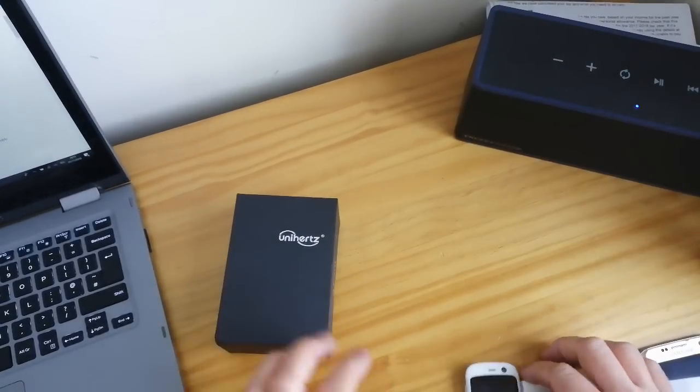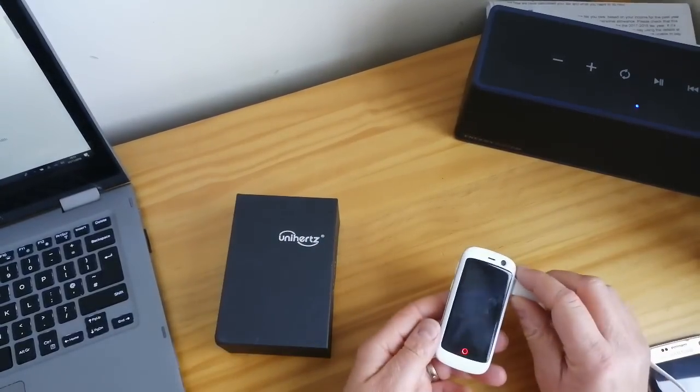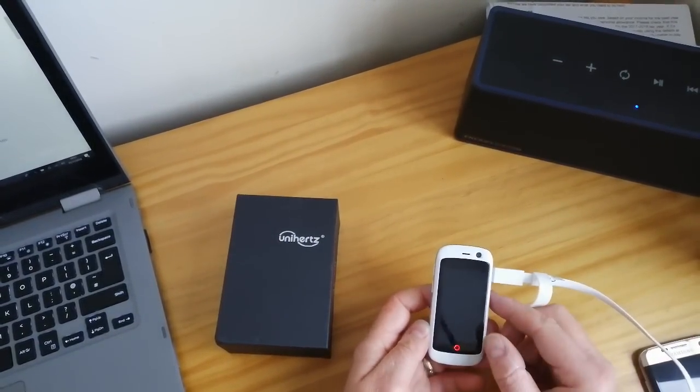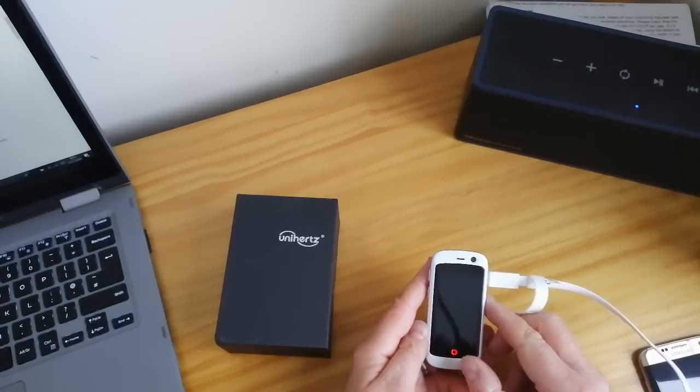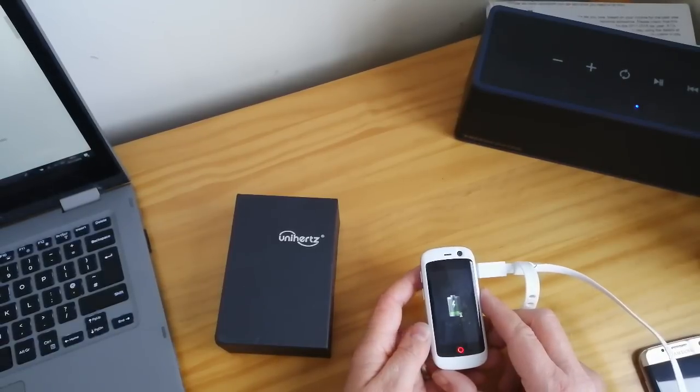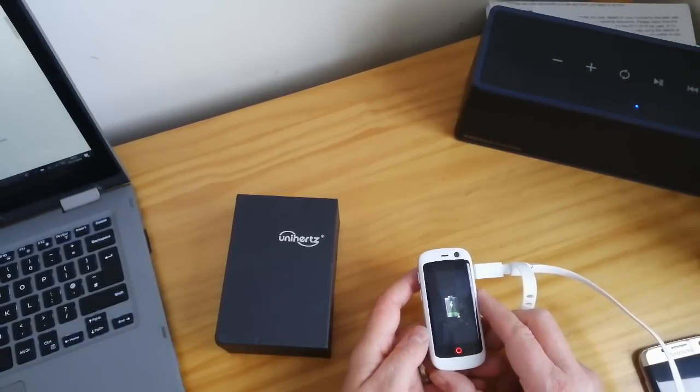Right, so people are always on at me to do some more unboxing videos, so I'm gonna do one of the new Unihertz Atom.